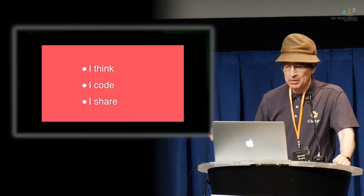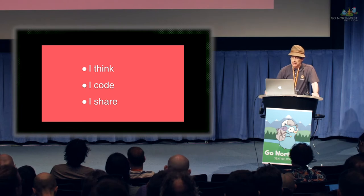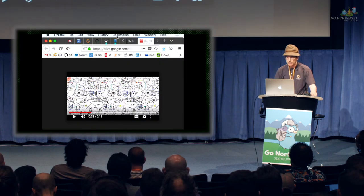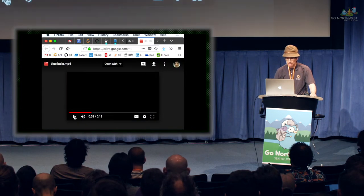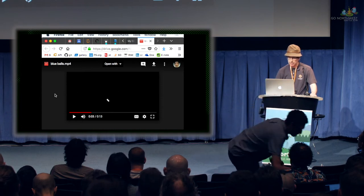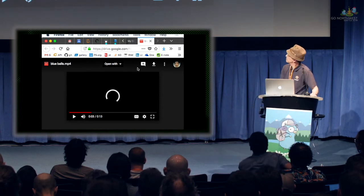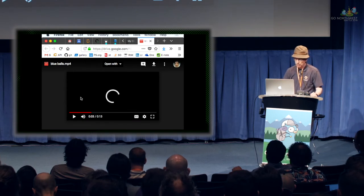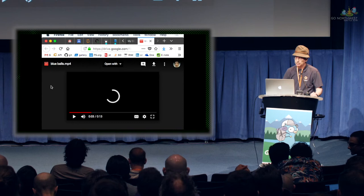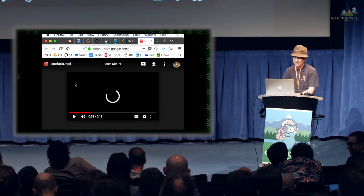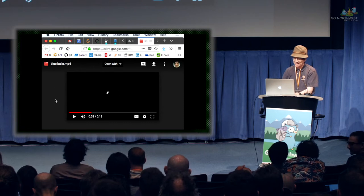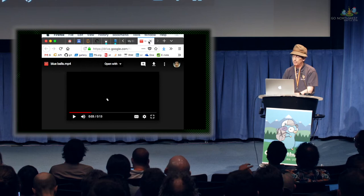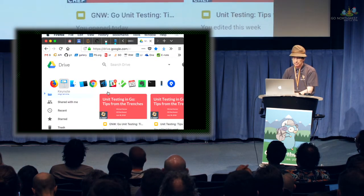Just a real quick introduction. What I basically do, I think, I code, I share, generally in that order. But this is... If the internet is going to work for me here.